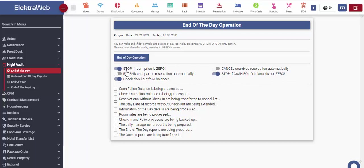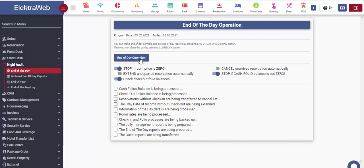For example, stop if the room price is zero. This means that in case we haven't done the pricing properly, warning message will be displayed and we will not be able to proceed with the end of the day until this problem is solved. If desired, we can also deactivate this option and system will conduct end of day checks without taking into consideration the related warning.